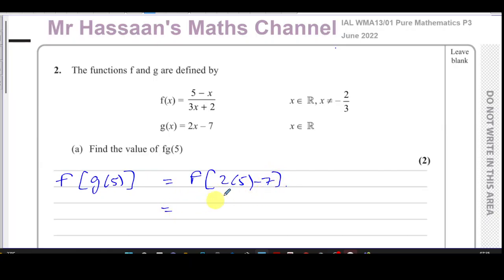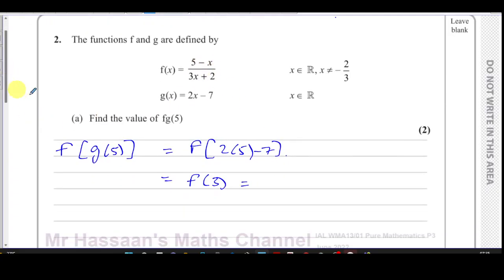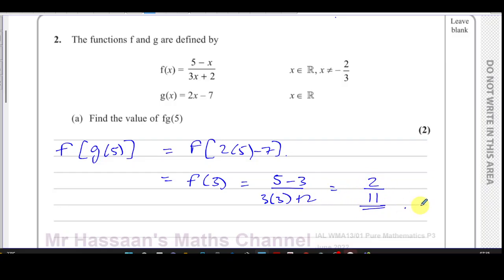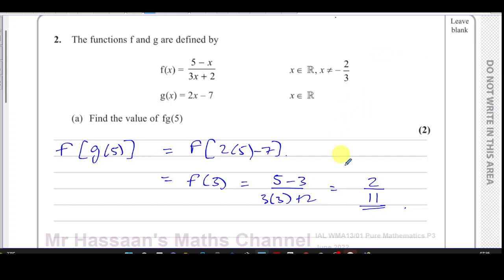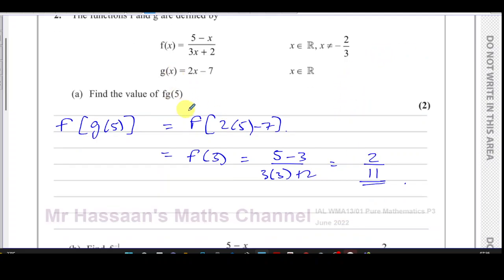That gives you 3, so you find f(3). f(3) is when you replace x with 3 in function f: (5 minus 3) over (3 times 3 plus 2), which gives you 2 over 11. That's the answer to part a. We could have found the composite function fg(x) first and then substituted 5, but this way is much easier.